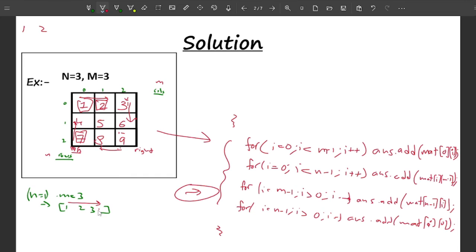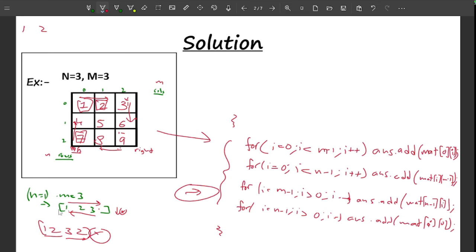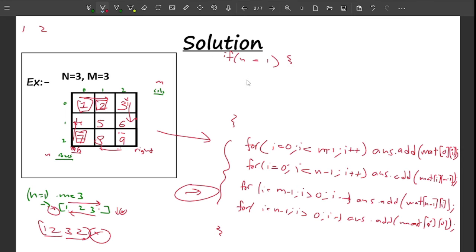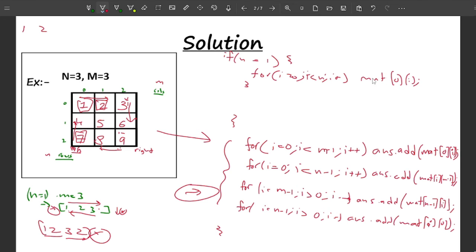When n = 1, the last row loop will print nothing for other rows, then iterate over the same row again from the back — printing values like 1, 2, then 2 again. To handle this edge case manually: if n == 1, use a single loop: for i = 0, i < m, i++, and just add matrix[0][i].